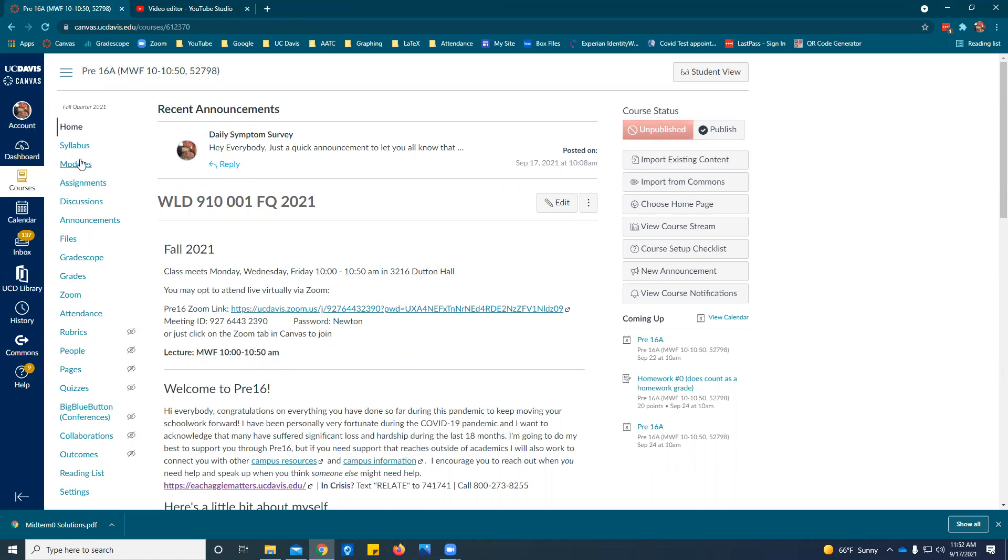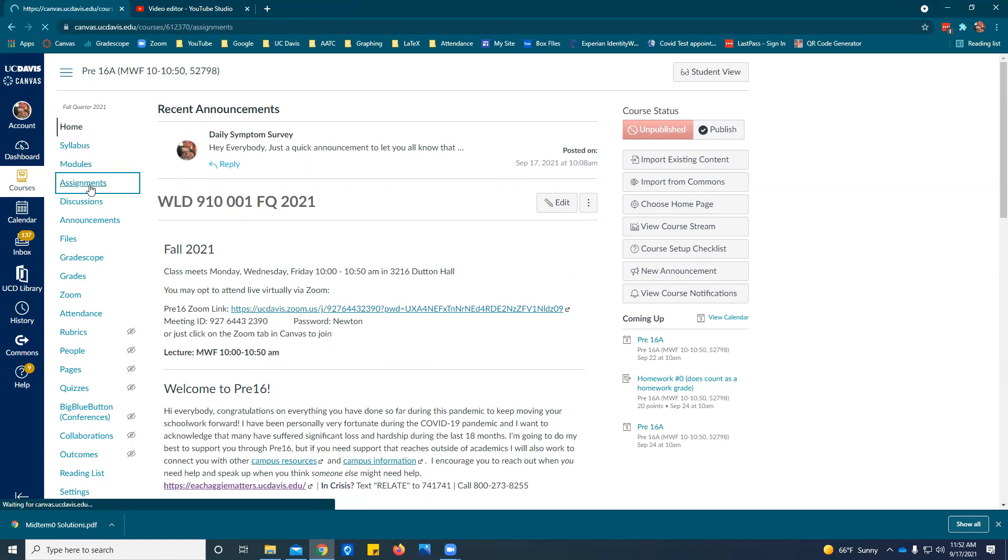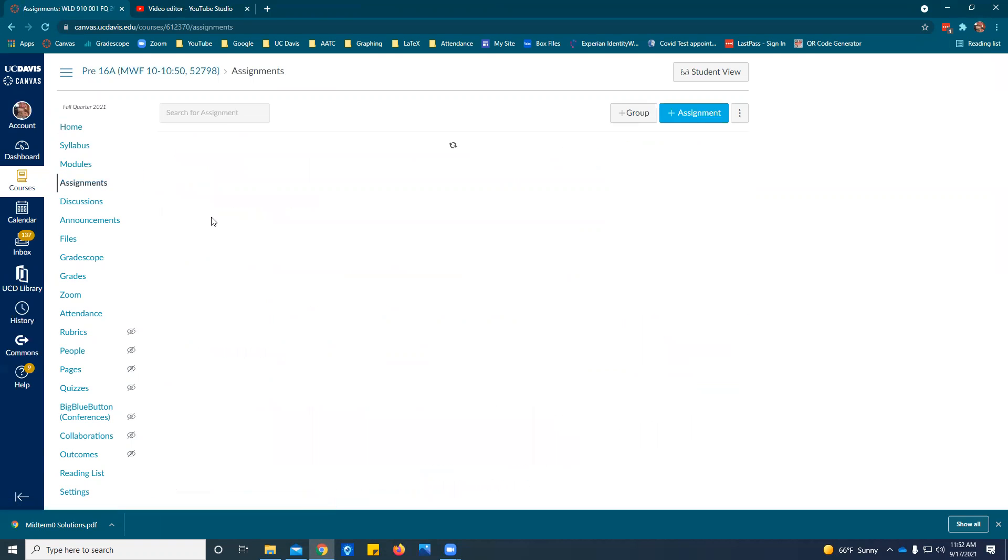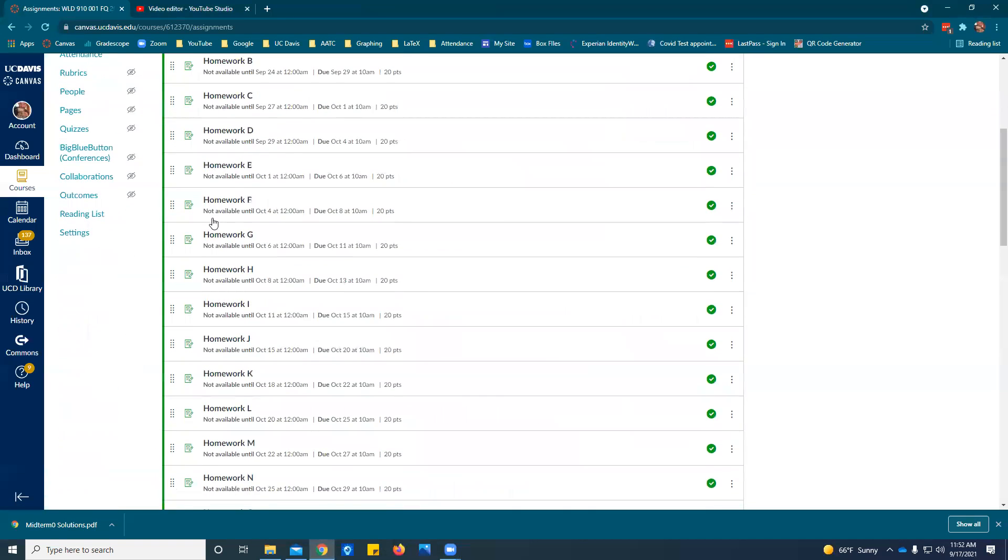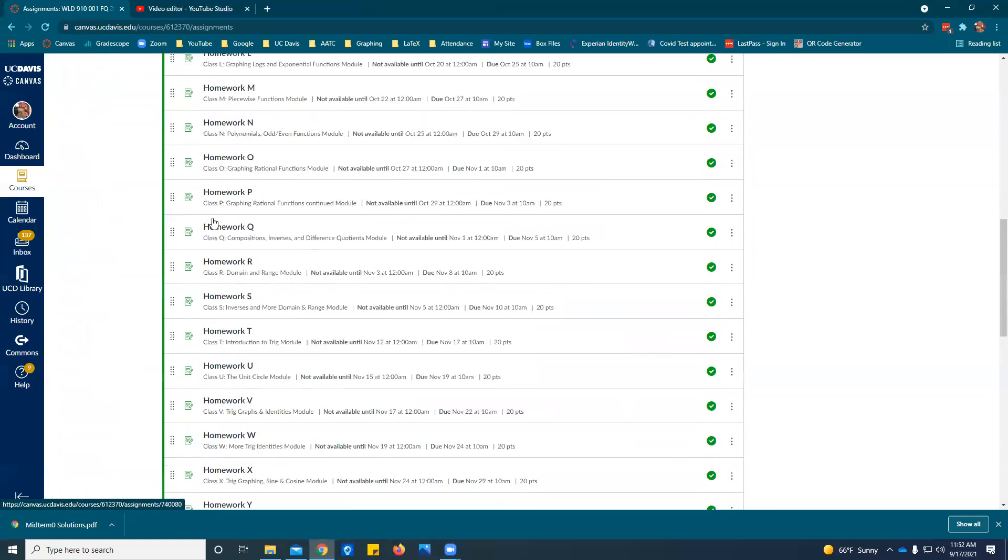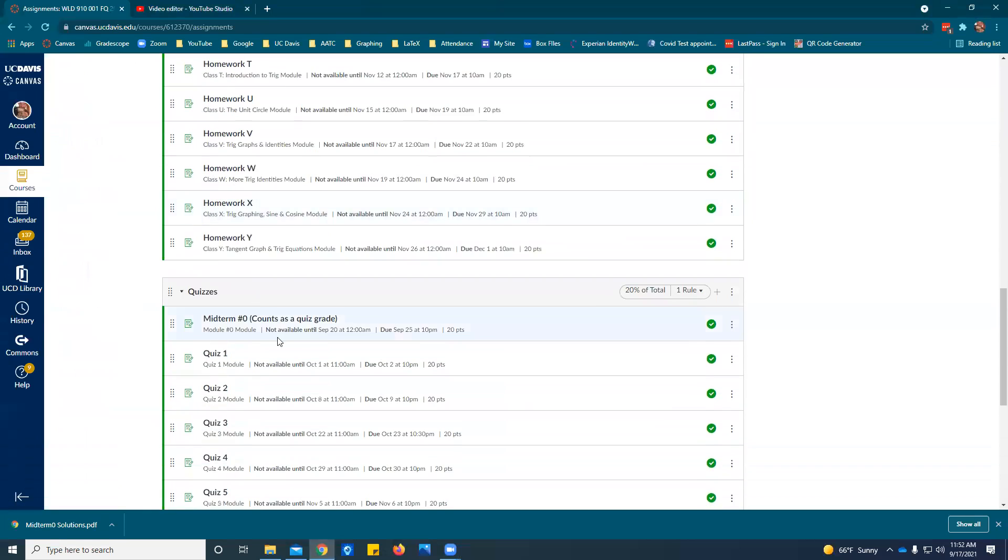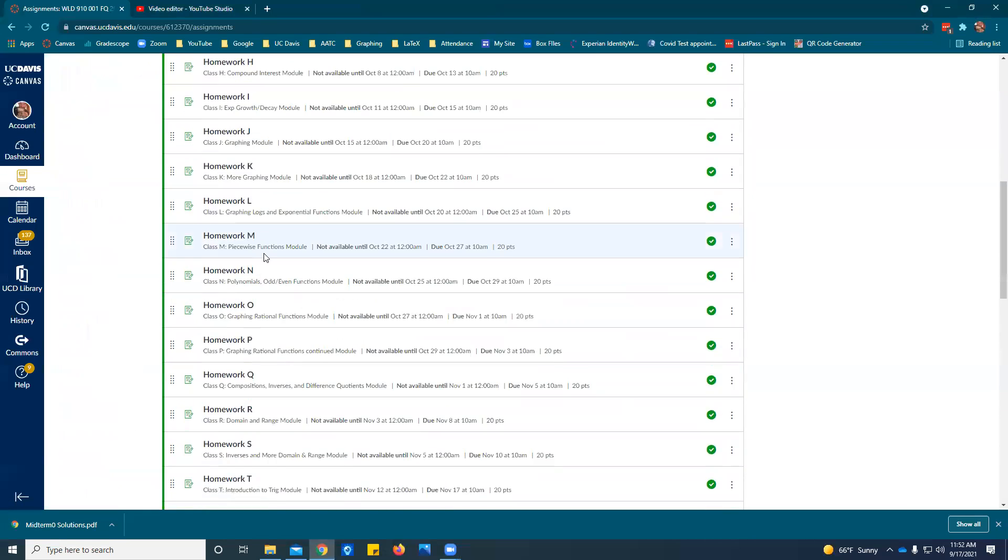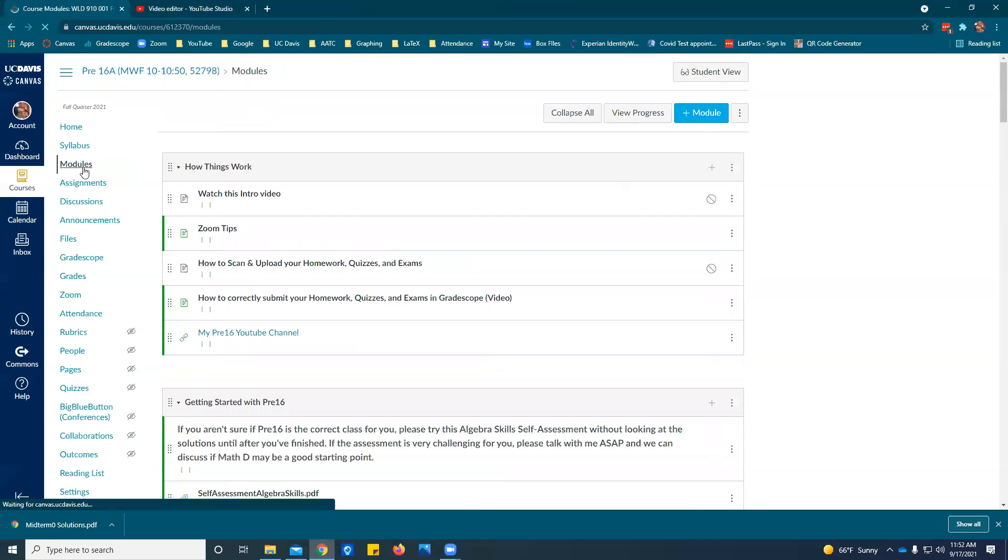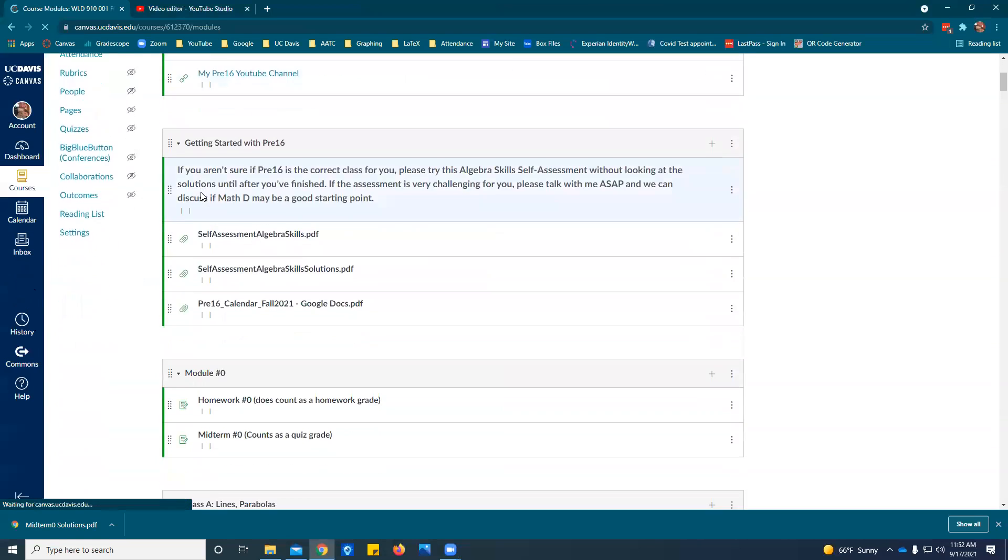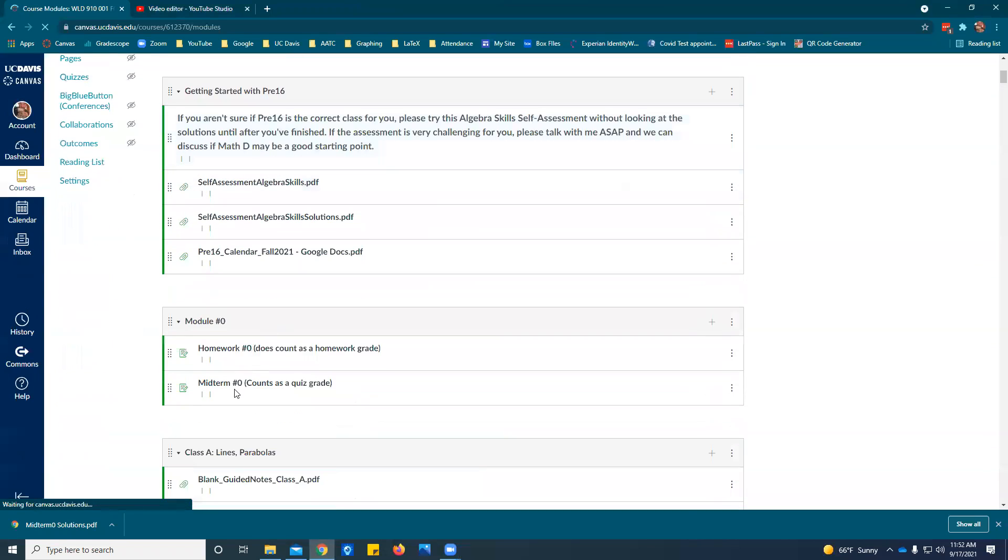We're submitting everything in Gradescope. So let's say we want to submit midterm number zero. You can either find that in the assignments or you can find it in the modules. Either way it's the same thing.